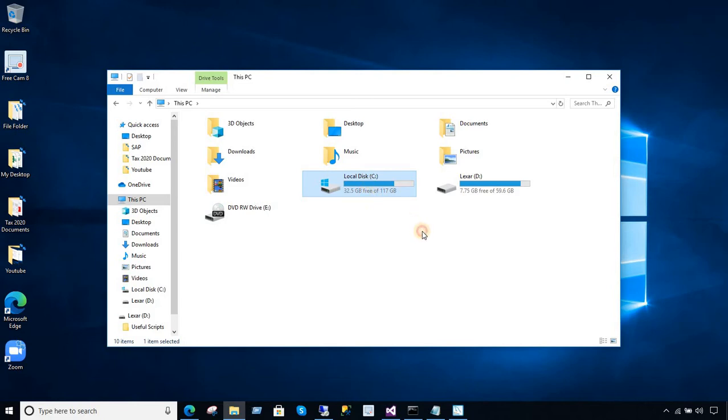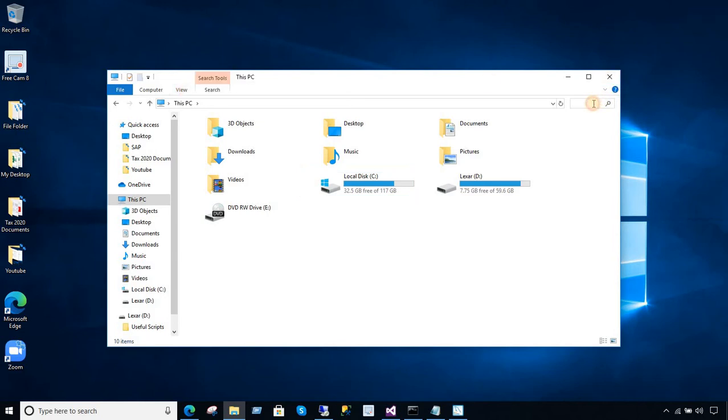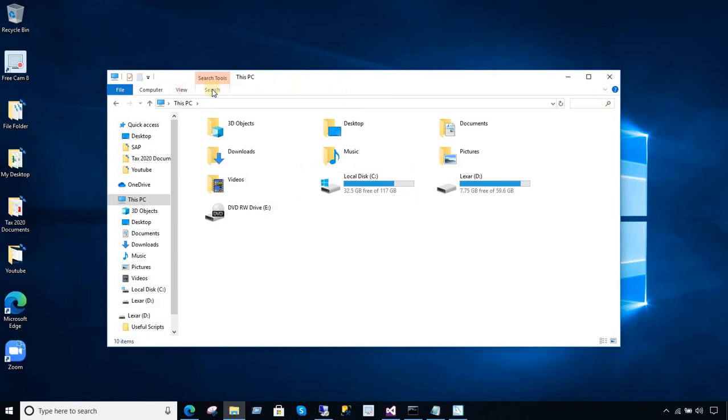How you can do that? You will be clicking here on the search bar right here. Once you click on the search bar, a new tool will appear called the search tool. If you click back here somewhere on the white area, the tool will be gone. Now, if you click back on the search bar again, it will appear.